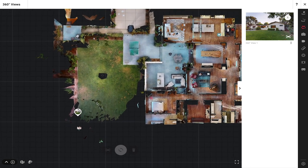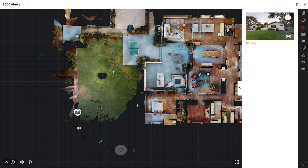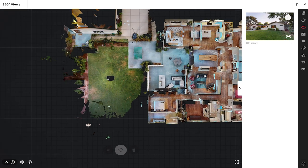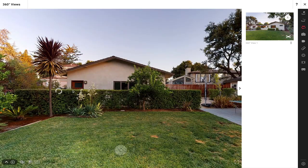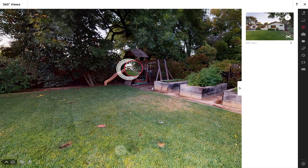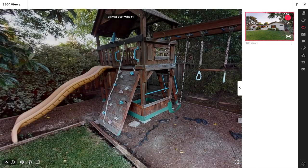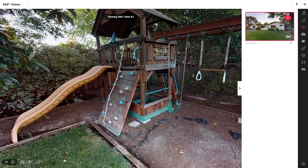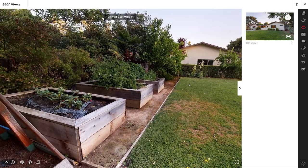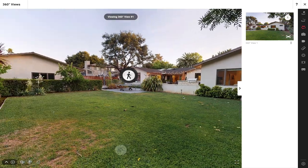Now let's go ahead and test this and see what it looks like. I'll zoom in to my 3D scan, turn around, and you can see the portal is right here to my 360 view. If I click on that it'll take me into my 360 view — and you can see why that rotation was so important because I'm still facing the same direction. I have to turn around to see the house as well as get back into the 3D scans from which I came.